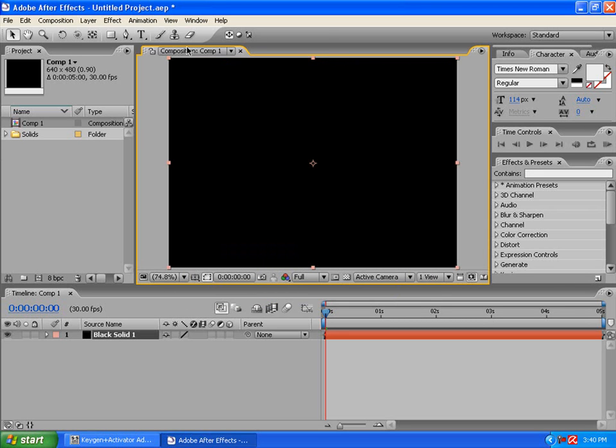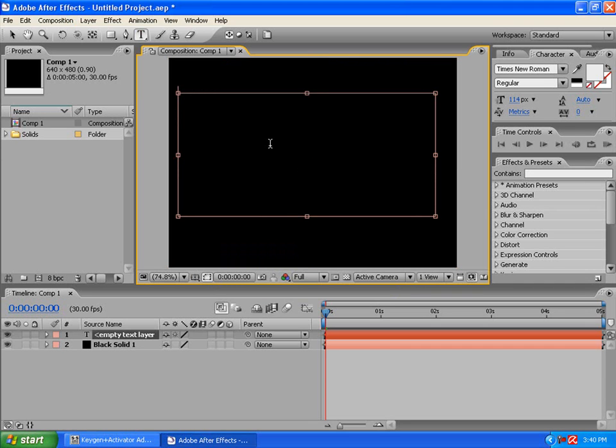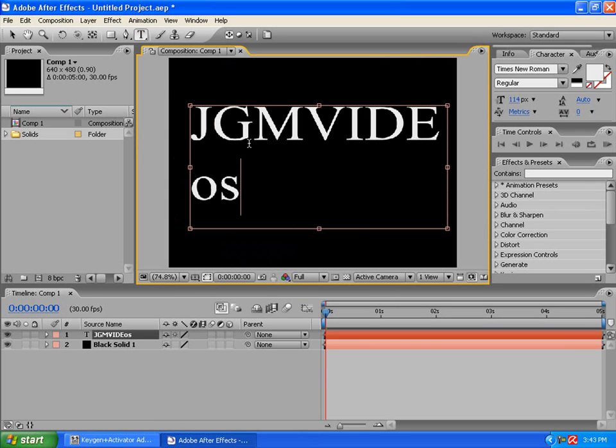Then, you're going to get the text tool. Go over here. Type some testing. I'll do JGM videos. Sorry guys, my phone just rang there. I had to get up.